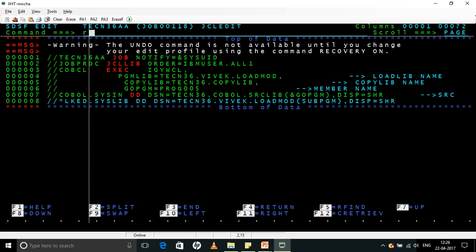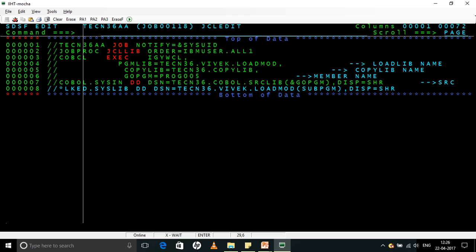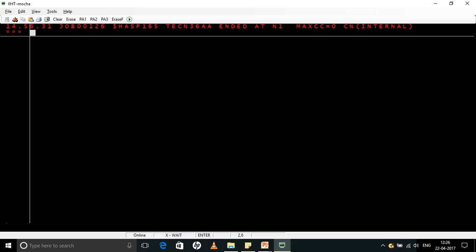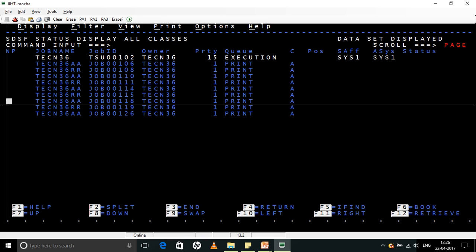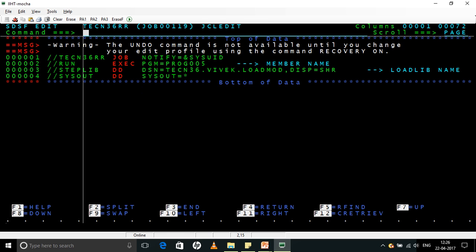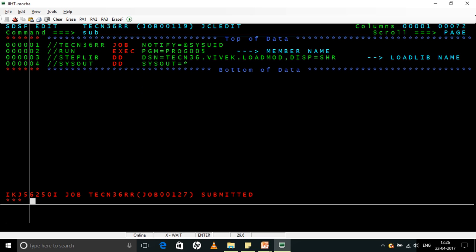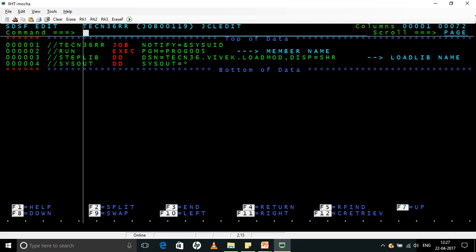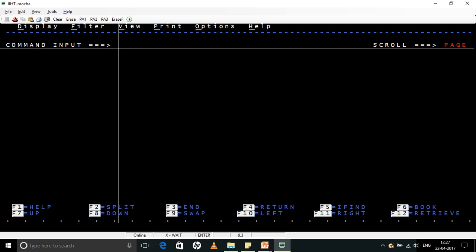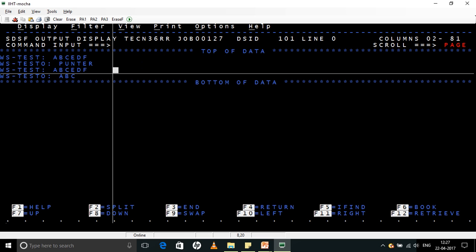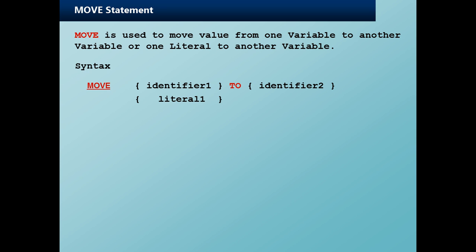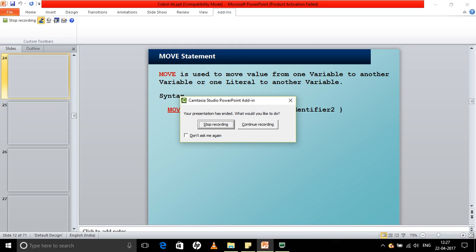Now we will just again go back there. Now again I need to compile it, so I will do a SUBMIT. We will just submit it. Come here. If you see here, the source is intact. Since we have moved only the first three bytes, the entire thing is overwritten. MOVE is destructive in the target.